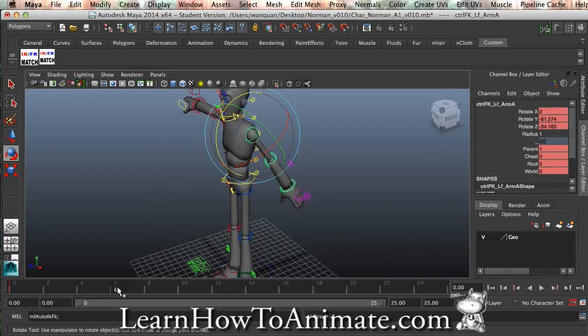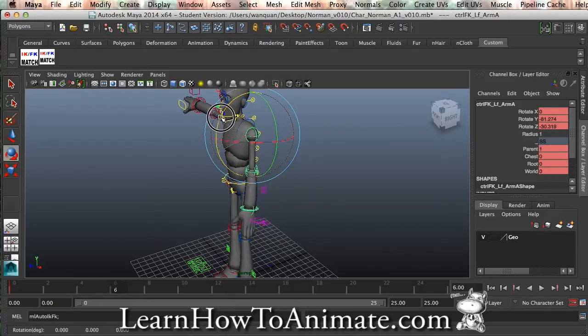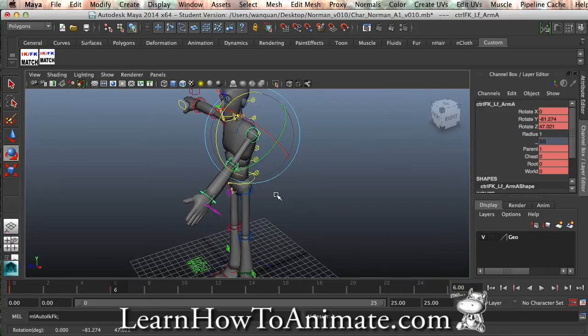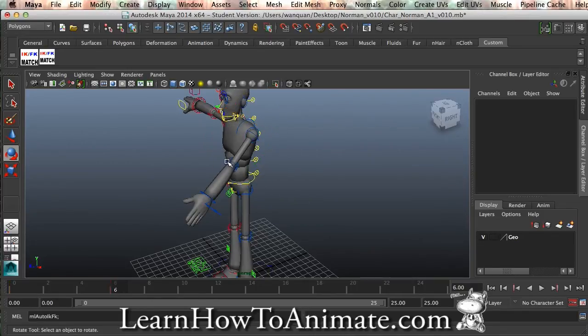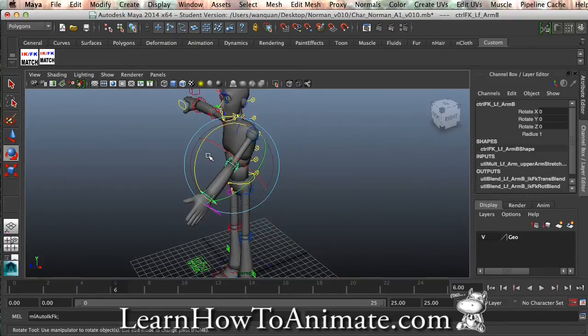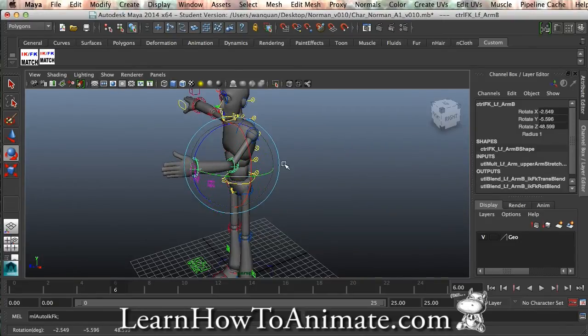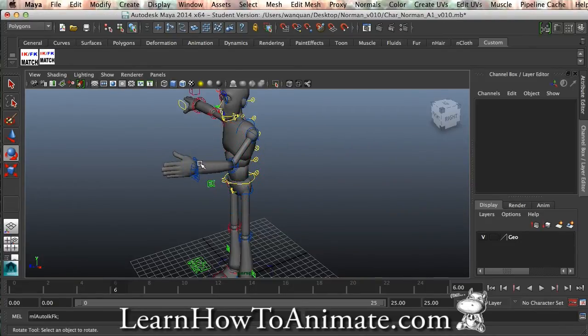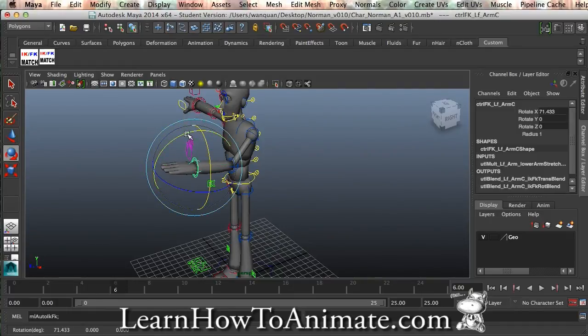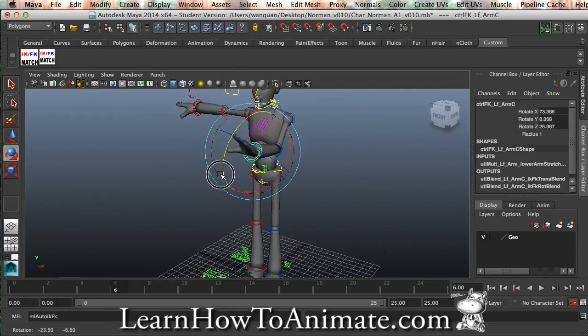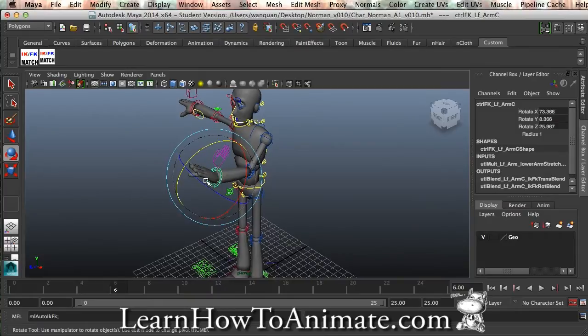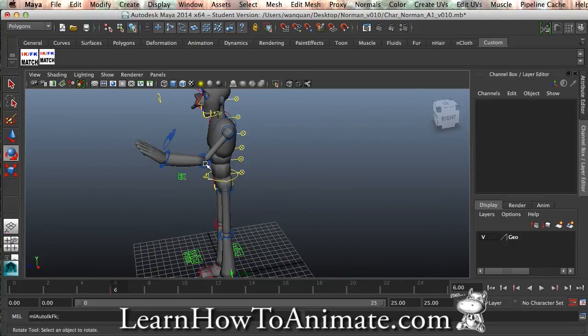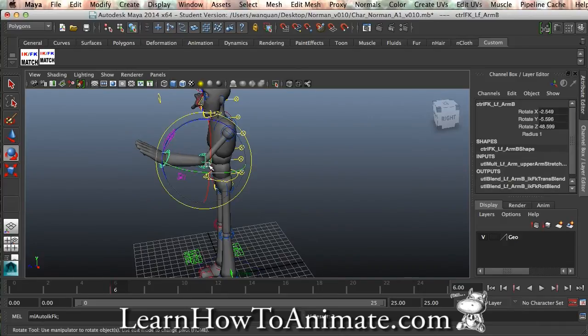I'm going to frame 6, I'm going to swing it forward. You can see that it is auto-key on. And for here, I'm just going to swing it up a little, so as if it is going to grab something.